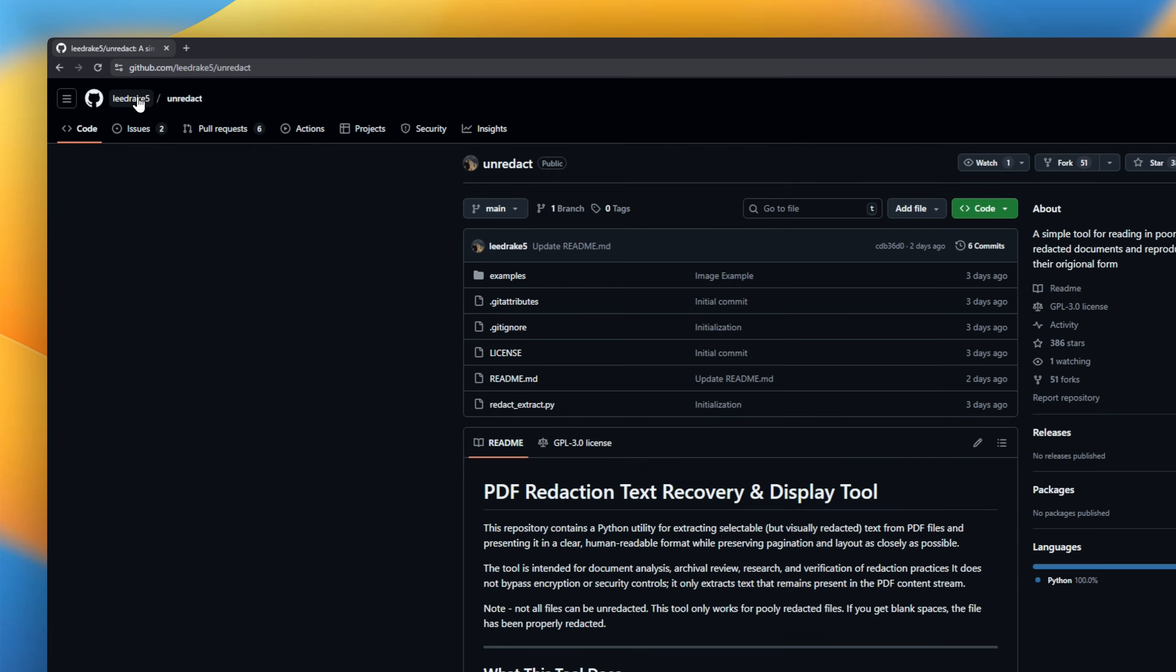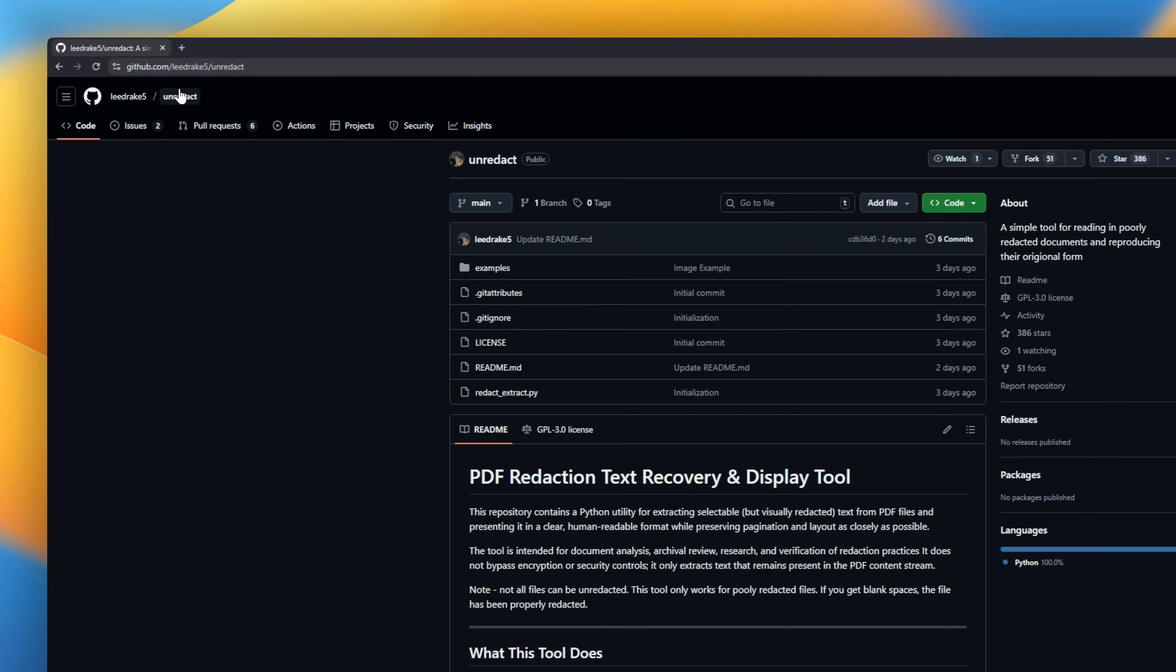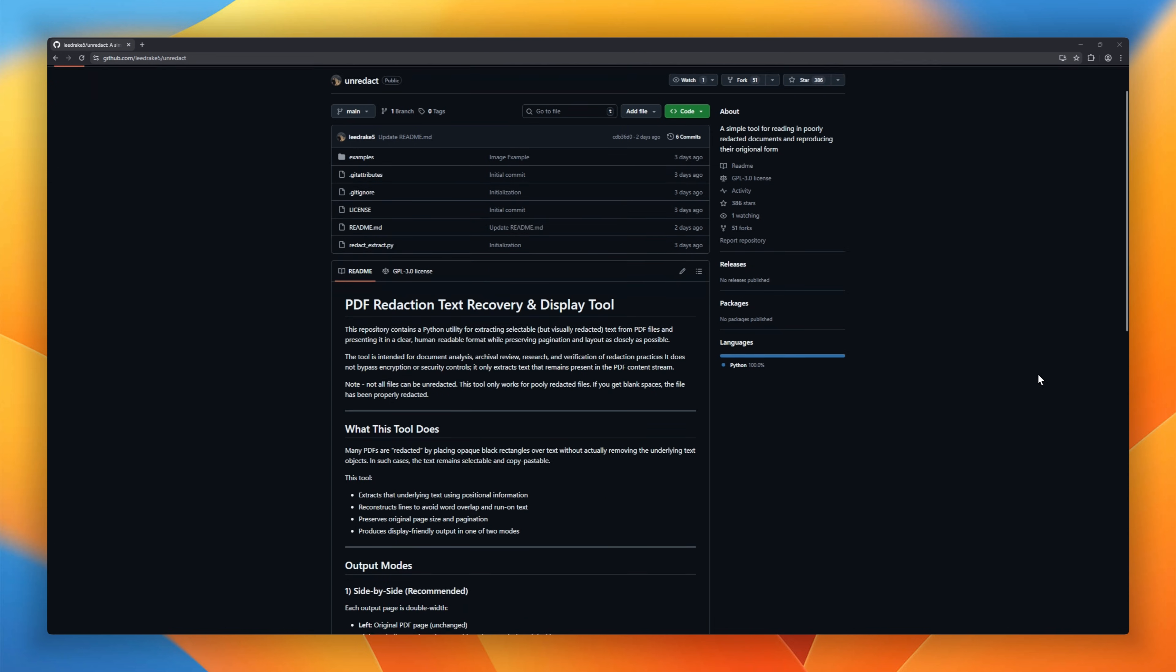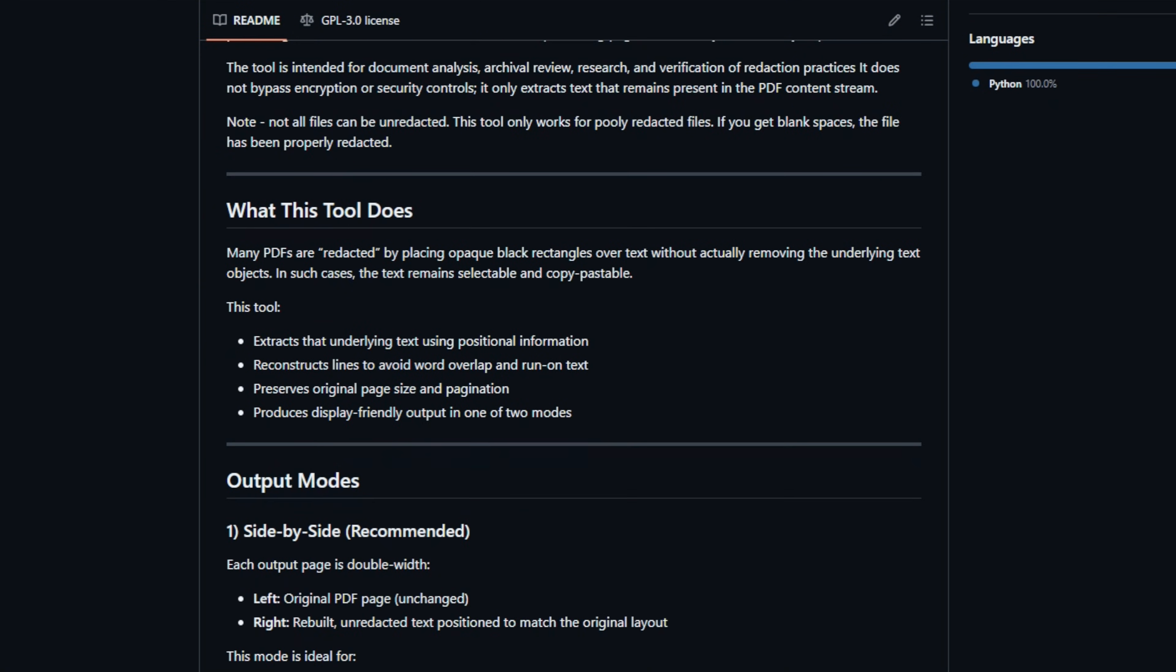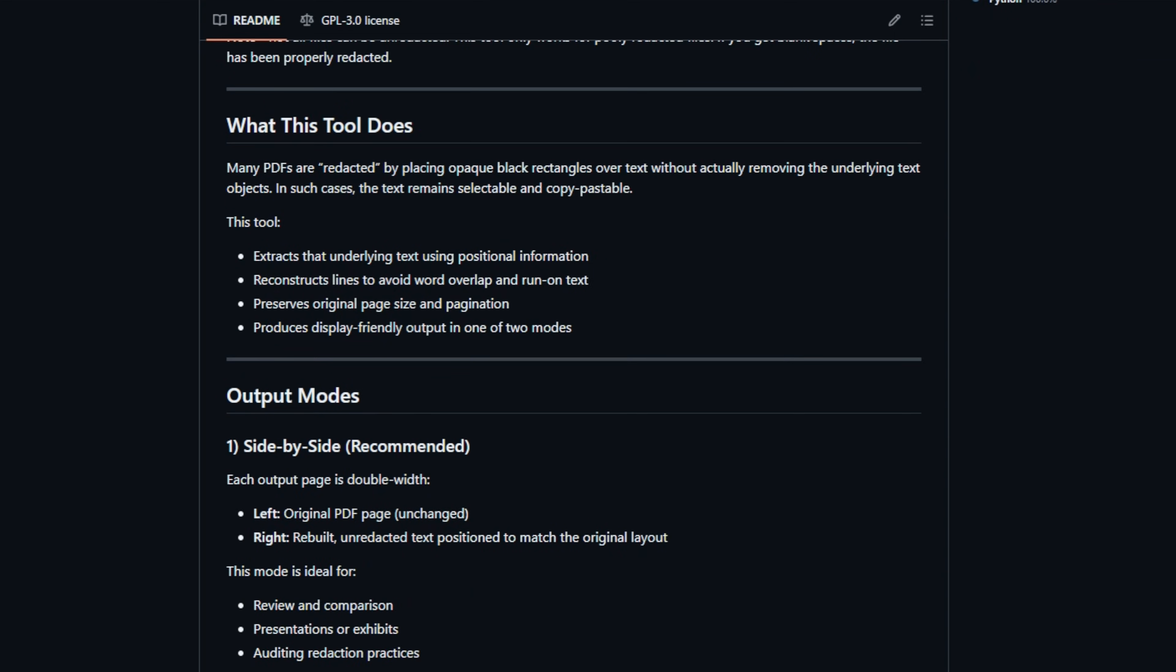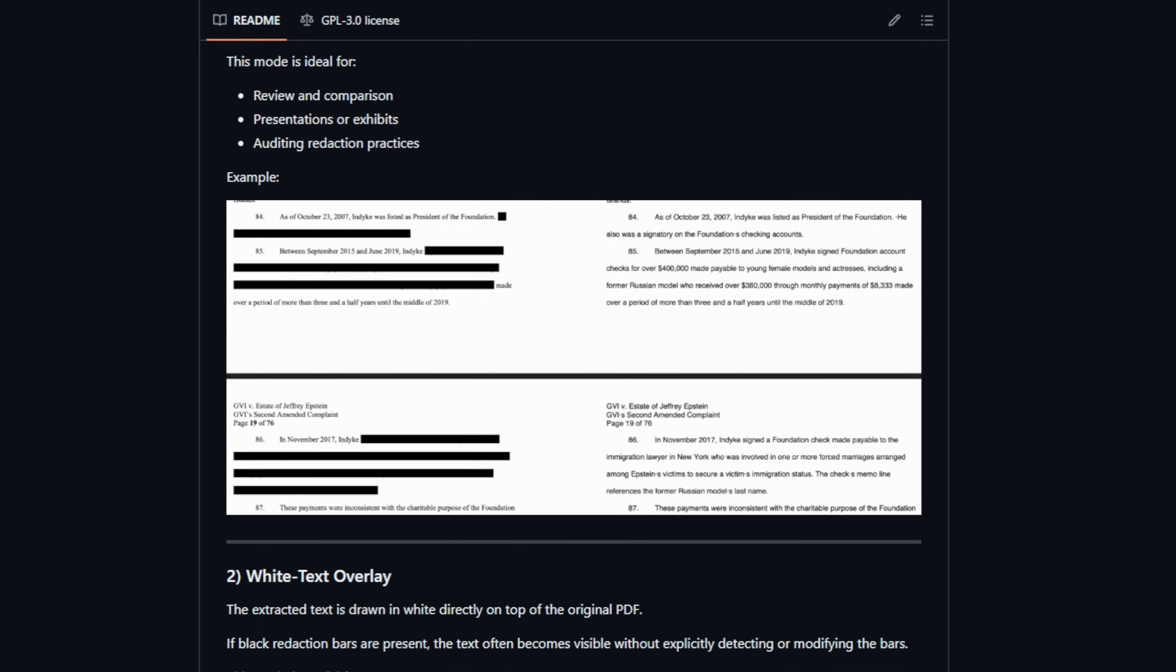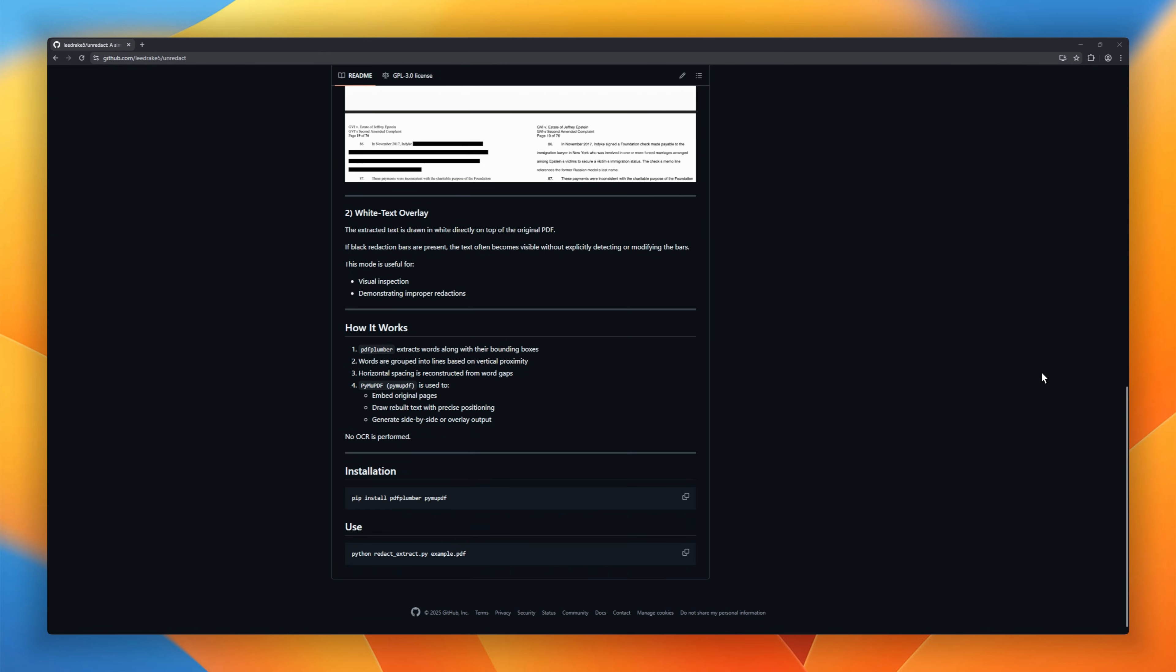Unredact, a tool that exposes poorly redacted PDFs. Here's the deal. Some PDFs aren't actually redacted. They just slap black boxes over text. But the original text is still there. Selectable, copyable, and extractable. Unredact doesn't hack anything. No encryption bypass, no exploits. It simply extracts text that was never truly removed from the PDF content stream. And if you get blank spaces, good news, the PDF was redacted properly.